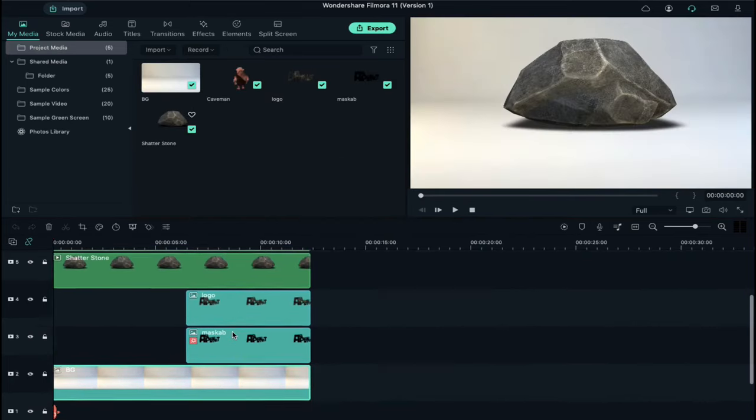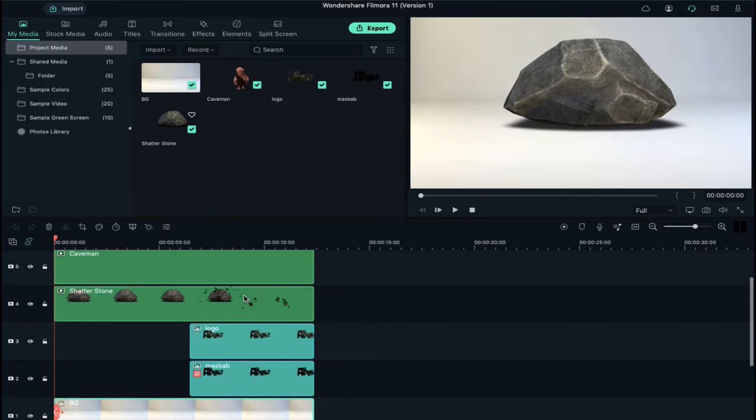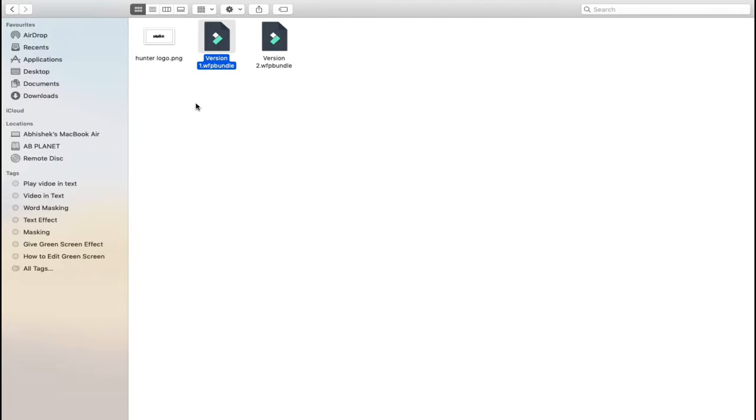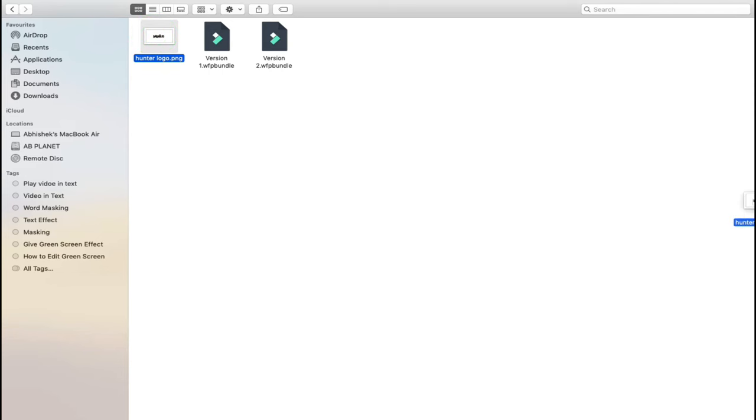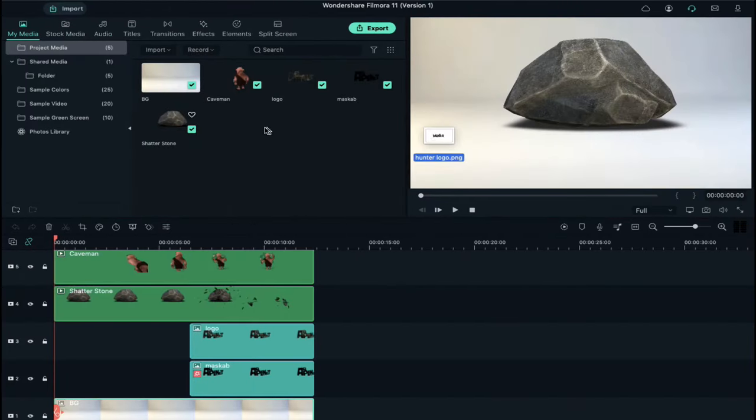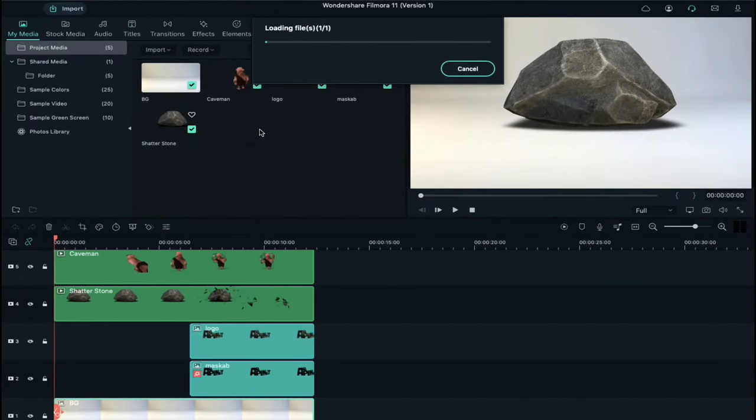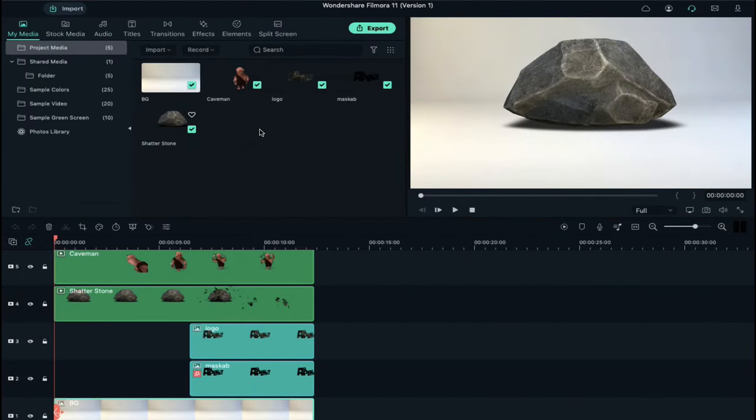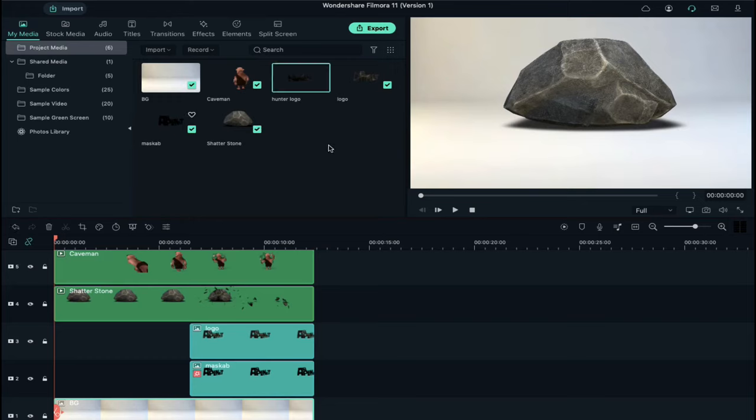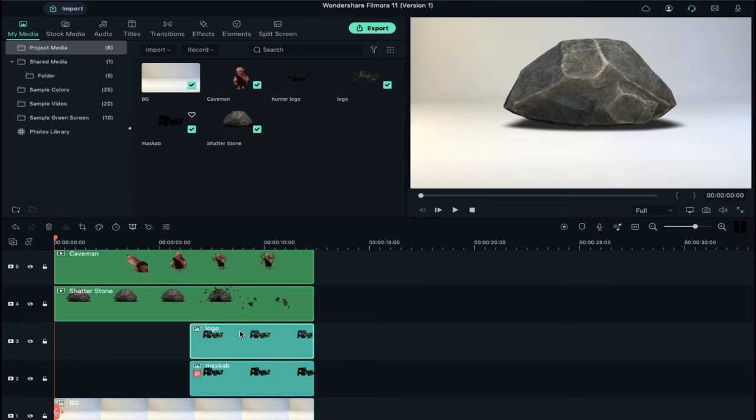Now let's import another logo to project media. You can use Photoshop to create this kind of name logo, and the font link is in the description. Now delete a logo from track 3 and place your logo and increase its duration.